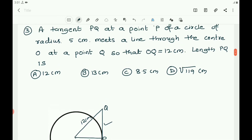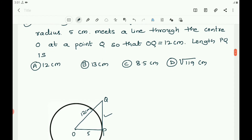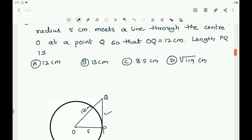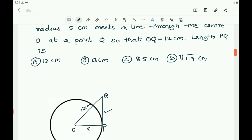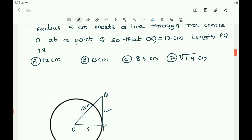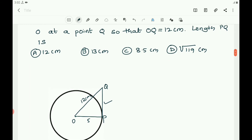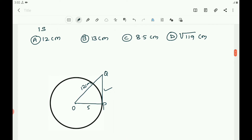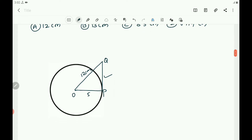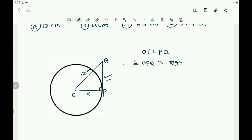OQ equals 12 centimeters. According to Theorem 1, the tangent at a point on the circle is perpendicular to the radius at the point of contact. Here PQ is the tangent, P is the point of contact, and OP is the radius. Therefore OP must be perpendicular to PQ, making triangle OPQ a right-angle triangle.